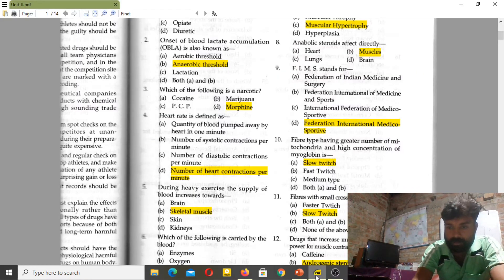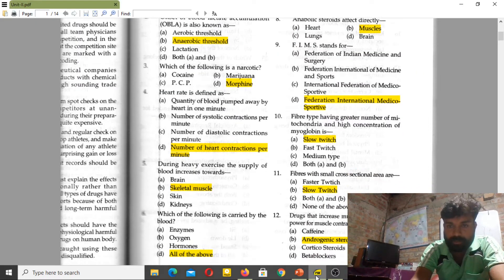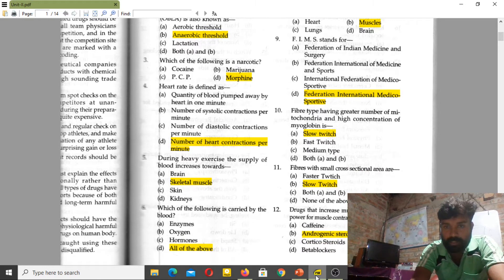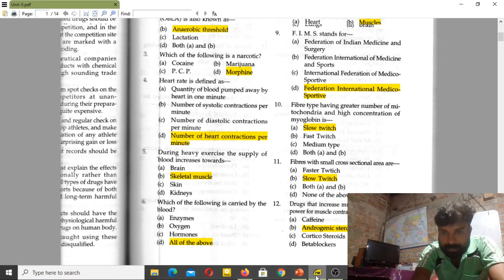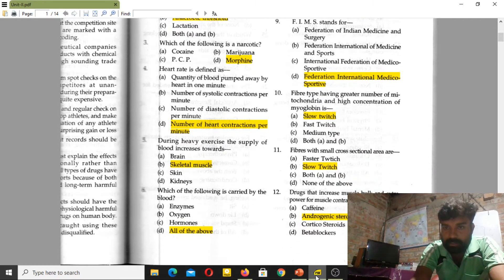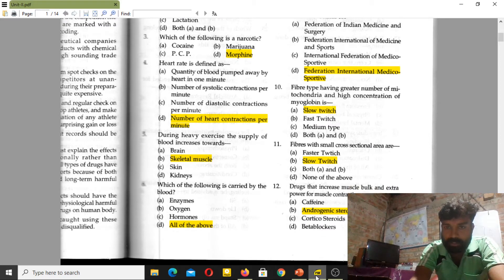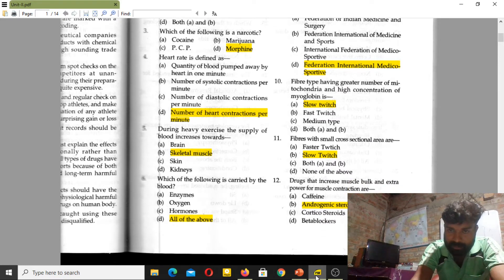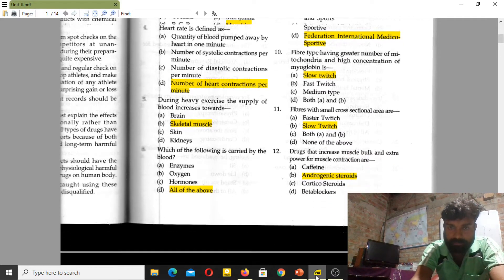Drugs that increase muscle mass and provide extra power for muscle contraction are called androgenic steroids.